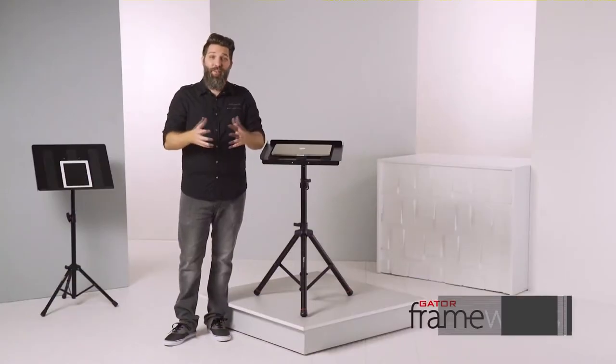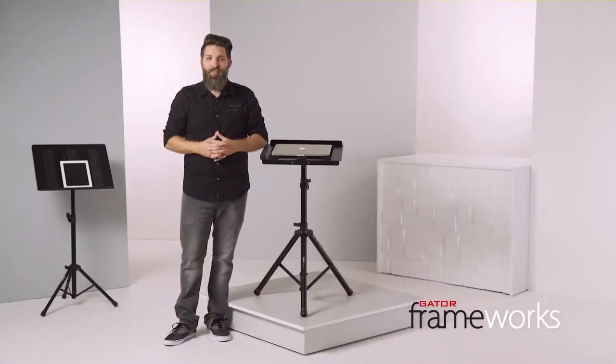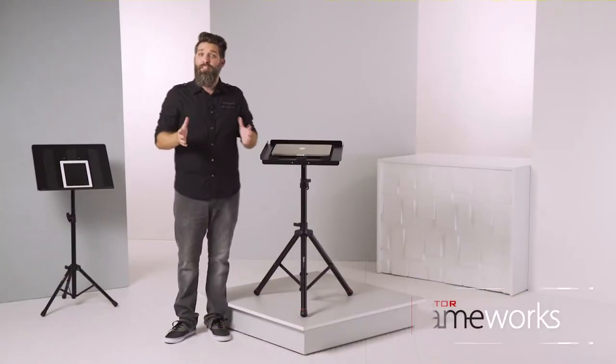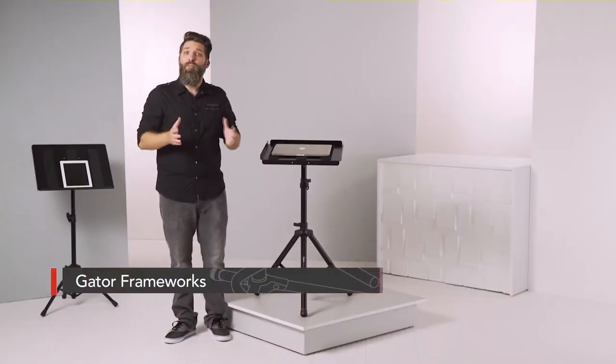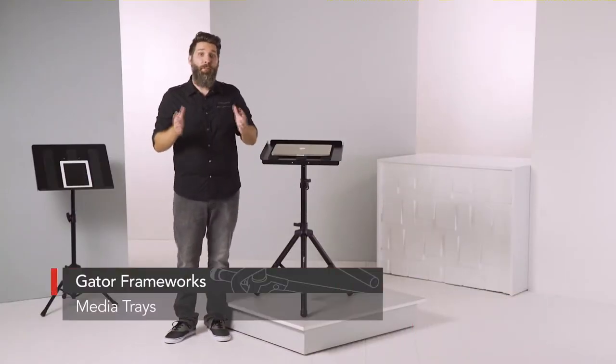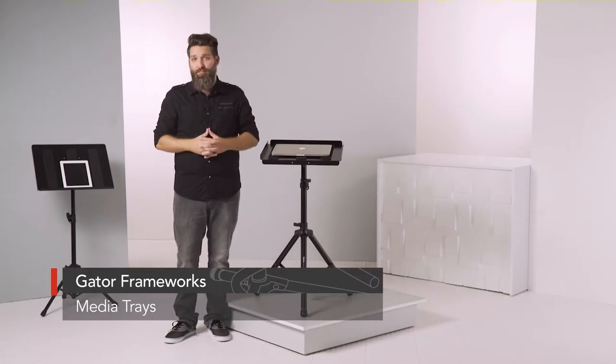Hey there, I'm David Day with Gator Frameworks, and standing next to me are both of the Frameworks media trays.